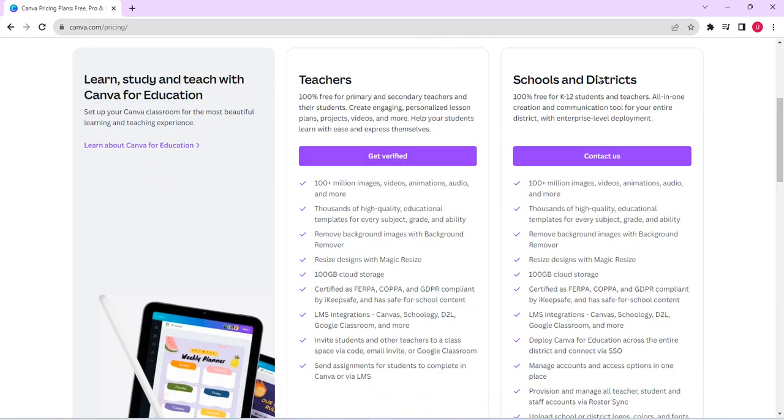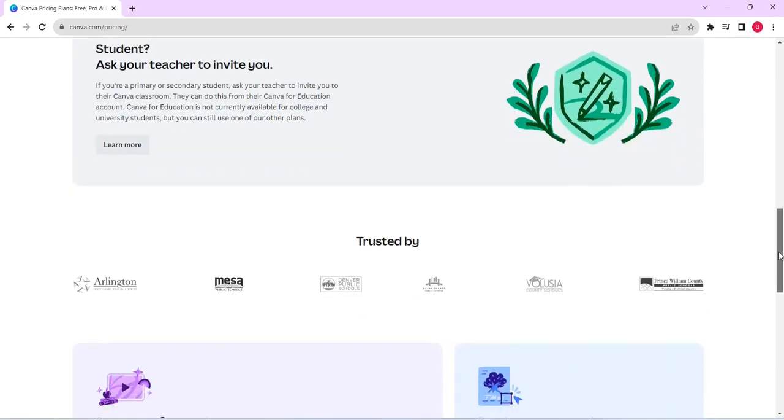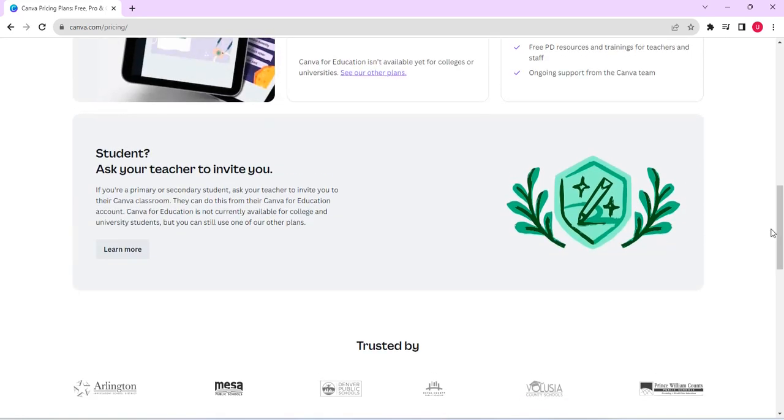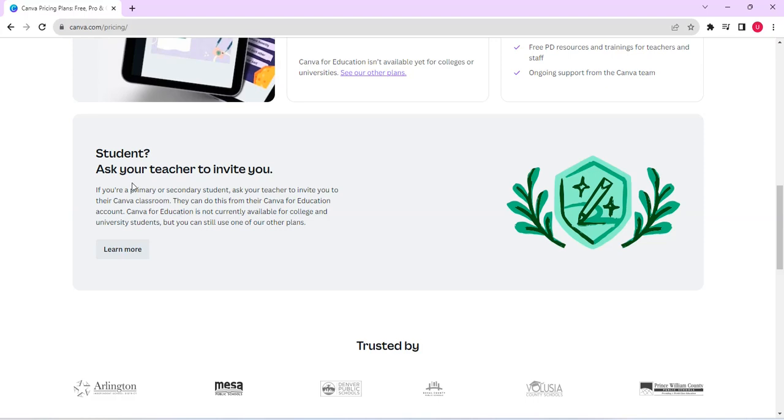And if you also are a kid, the K-12 students and teachers, you use it for free. So all you need to do if you are a student, just ask your teacher to invite you using this particular space. So that is for that.